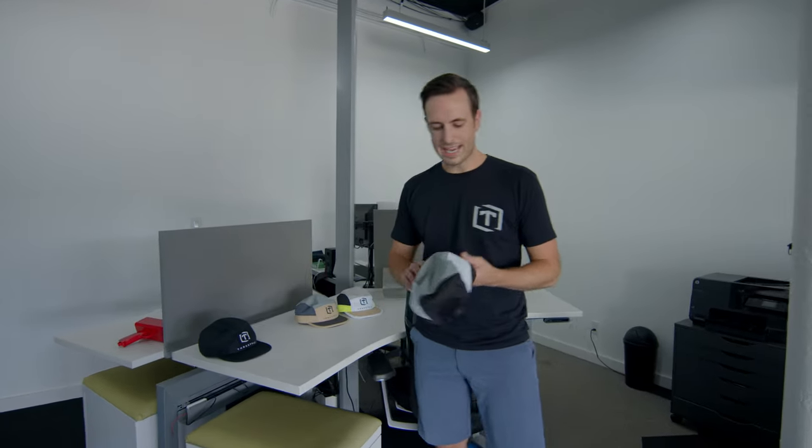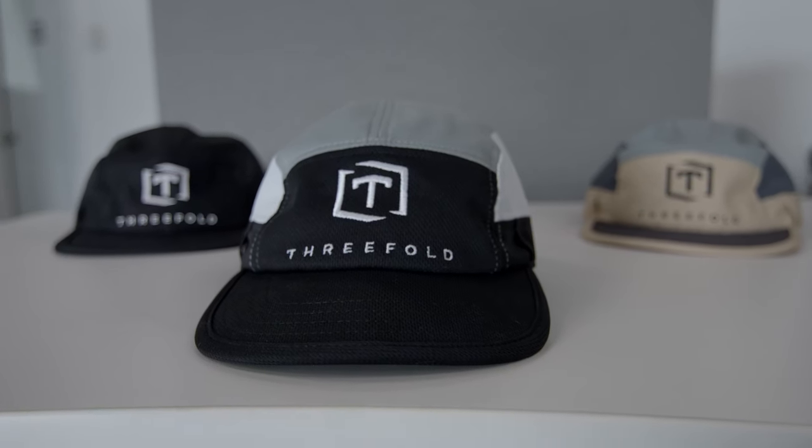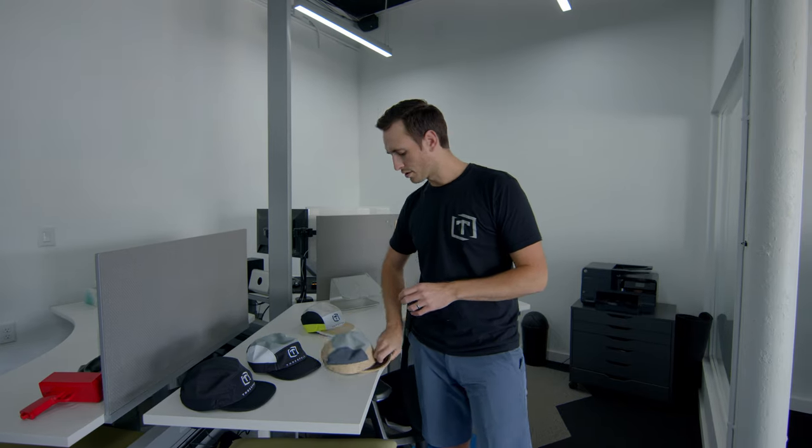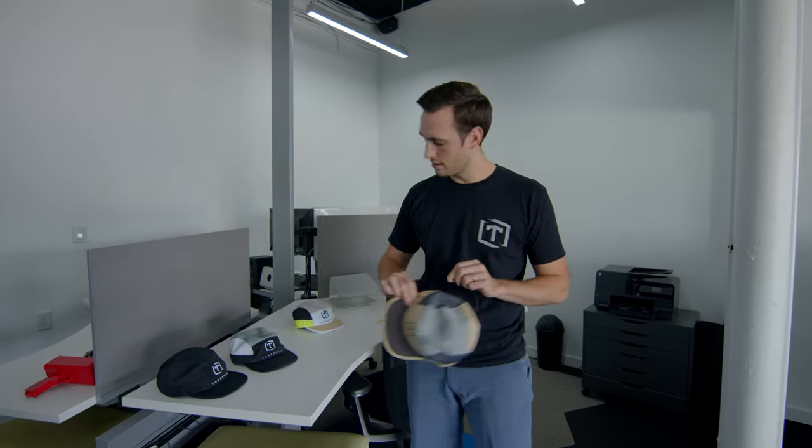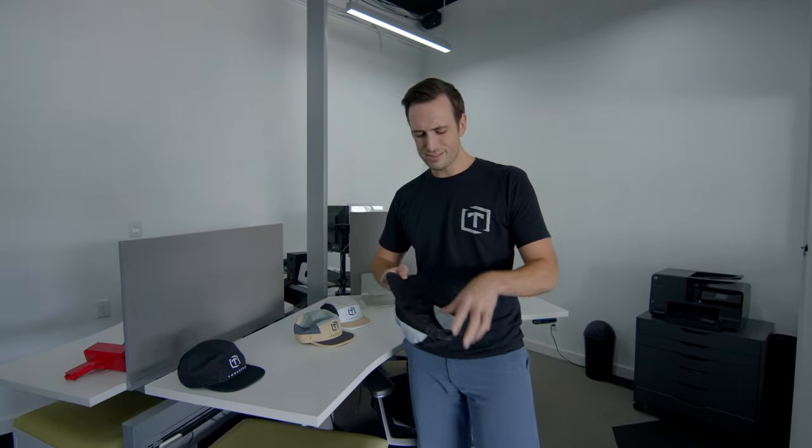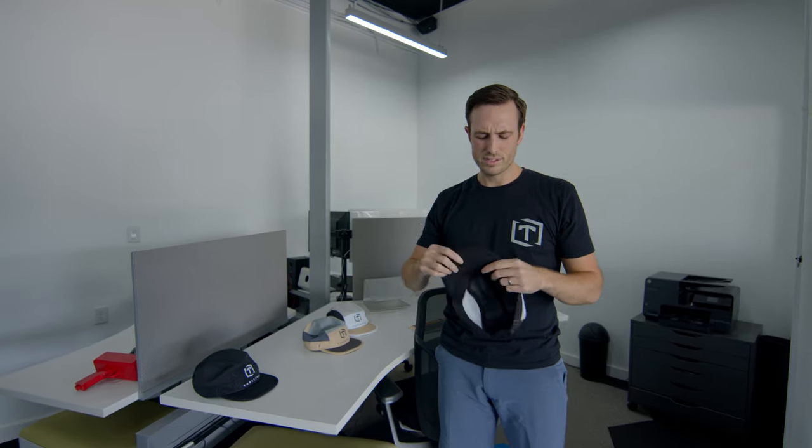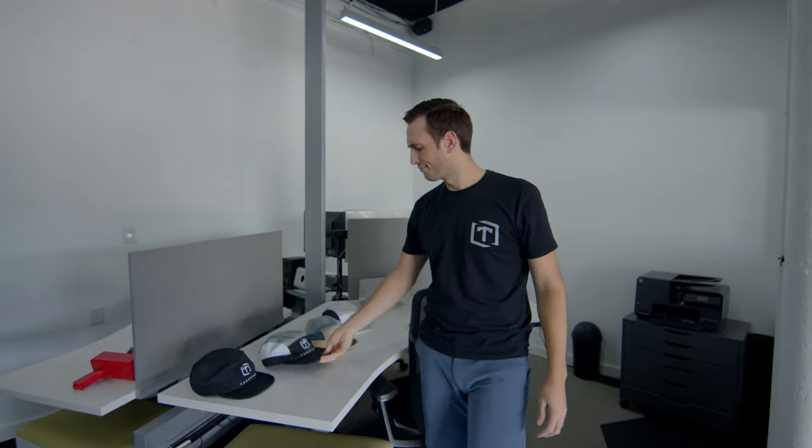And some sweet hats we're thinking about making - some seven panel hats. They also have little holders on the side for your sunglasses. Let us know if you guys would be interested in these. They're real floppy, they fold up real nice. Let us know if we should start a merch shop and sell some cool hats.